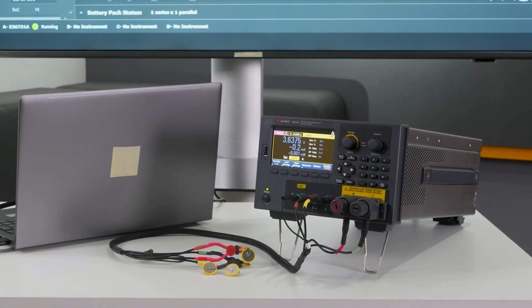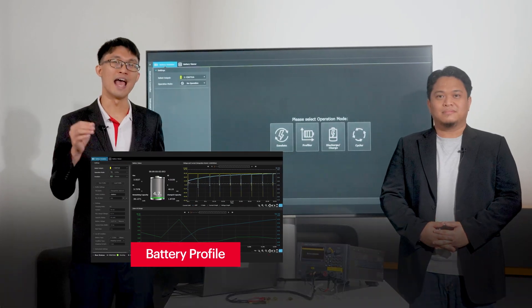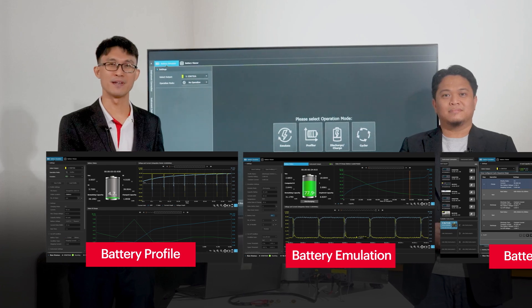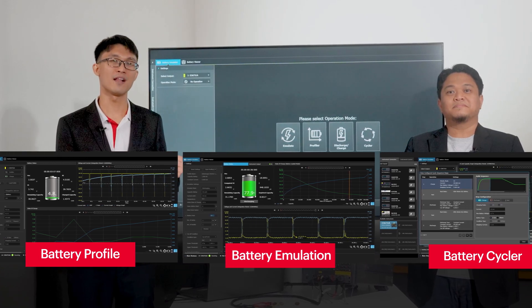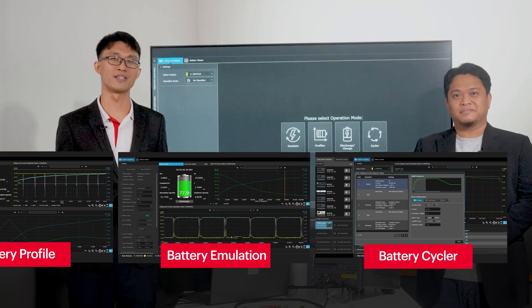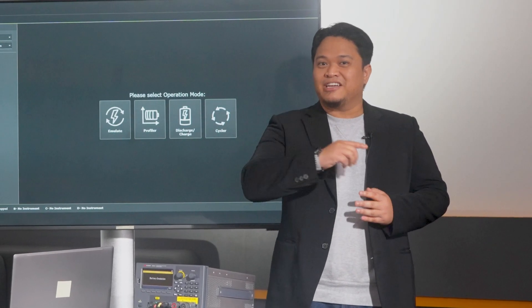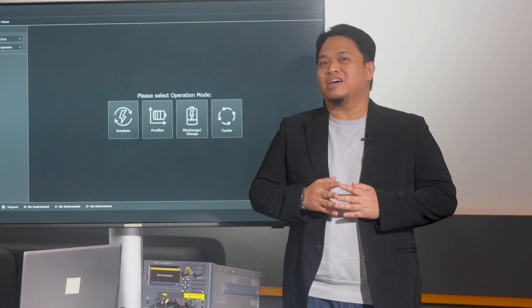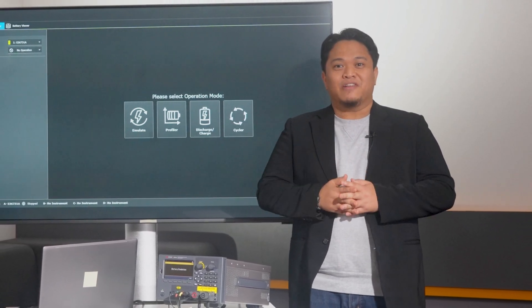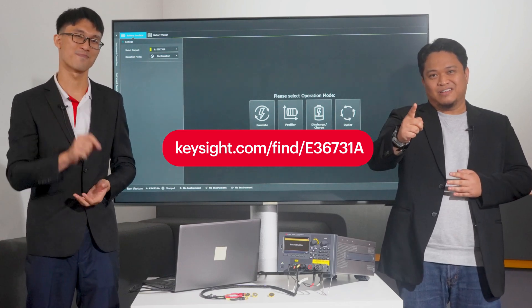So there you have it — a comprehensive walkthrough on how to test your coincell batteries using the E36731A. Its profiling, emulation, and cycling capabilities make it a versatile and indispensable tool for all your battery testing needs. Step into the future of battery testing using the Keysight battery emulator and profiler, paired with the advanced battery test and emulation software. Visit keysight.com and get yours now. Thanks for watching.